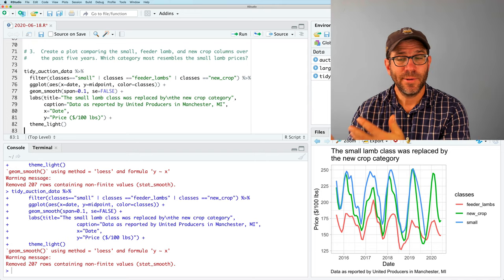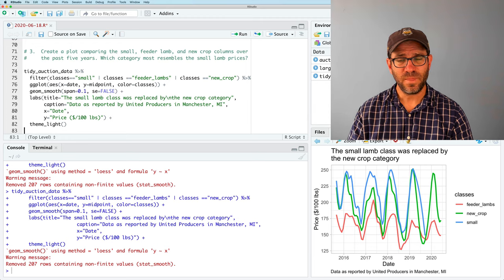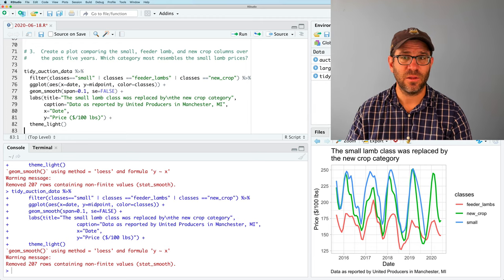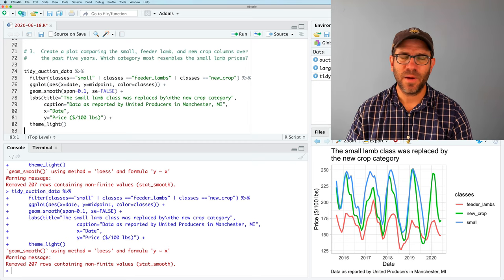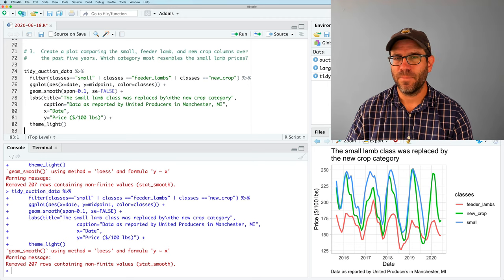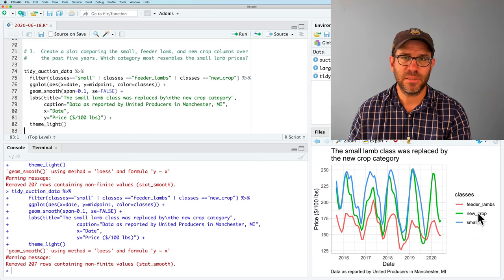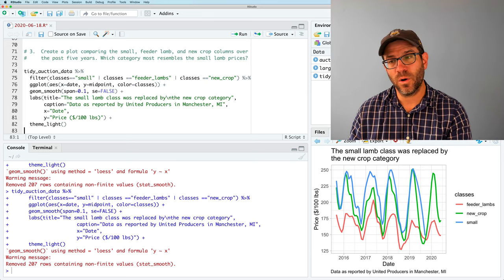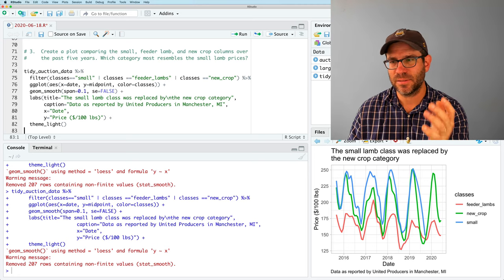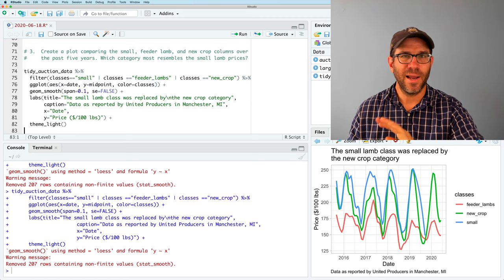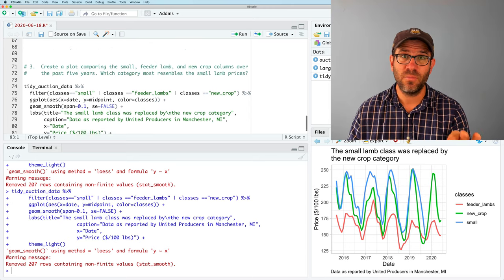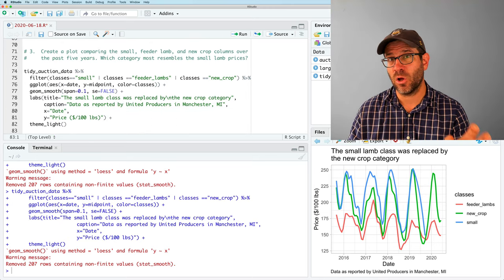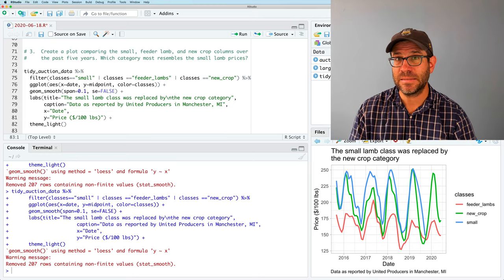So know that when we added that aesthetic for color, it's giving us some default colors here. It's using a red, green, blue, and those might not be the best colors or your favorite colors. In a future code club, we'll talk about how we can customize those colors as well as customize this legend a little bit. So that perhaps instead of being underscore feeder_lambs, it could be feeder lambs capitalized or title case and same for new crop and small. But again, we don't want to overburden us with too much new information. The focus of today's code club really was looking at the pivot_longer function to take a wide data frame to make it longer. And with that, making it tidy.